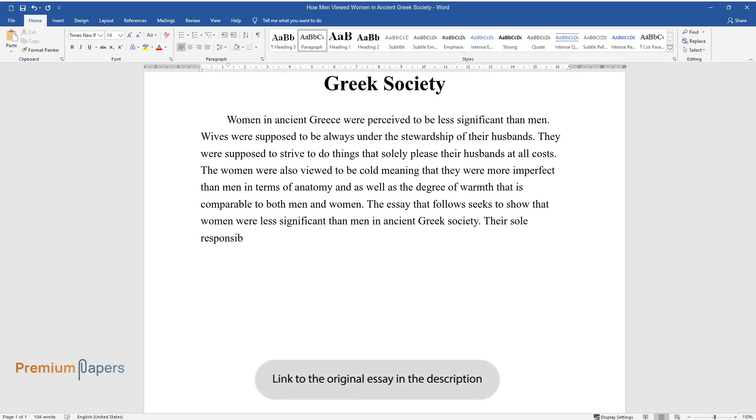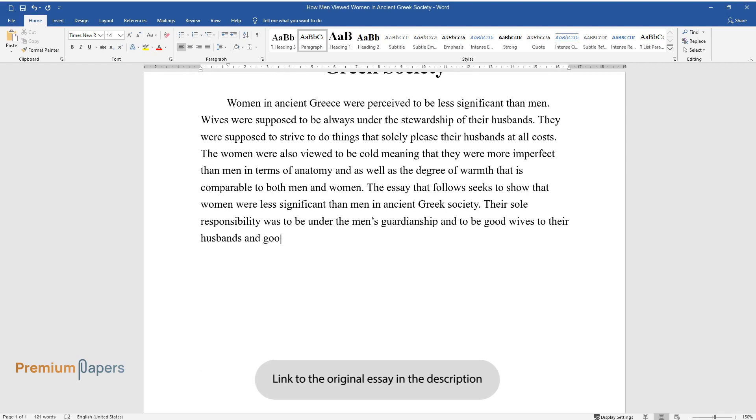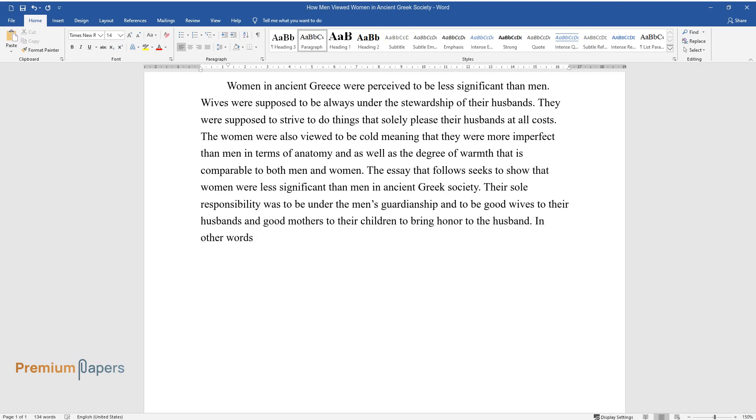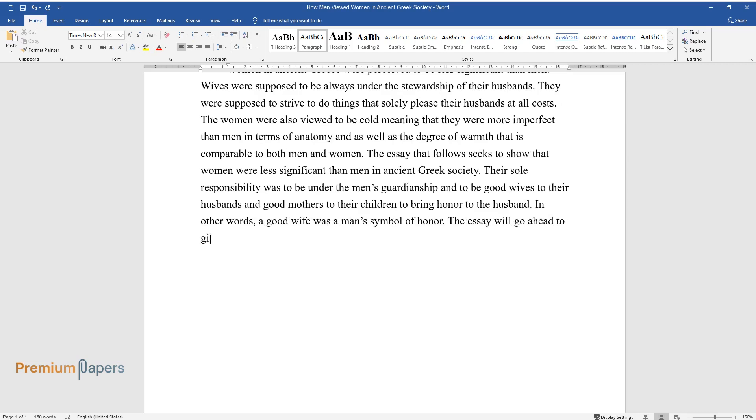Their sole responsibility was to be under the men's guardianship and to be good wives to their husbands and good mothers to their children to bring honour to the husband. In other words, a good wife was a man's symbol of honour. The essay will go ahead to give a detailed account of how women were perceived by men in ancient Greece.